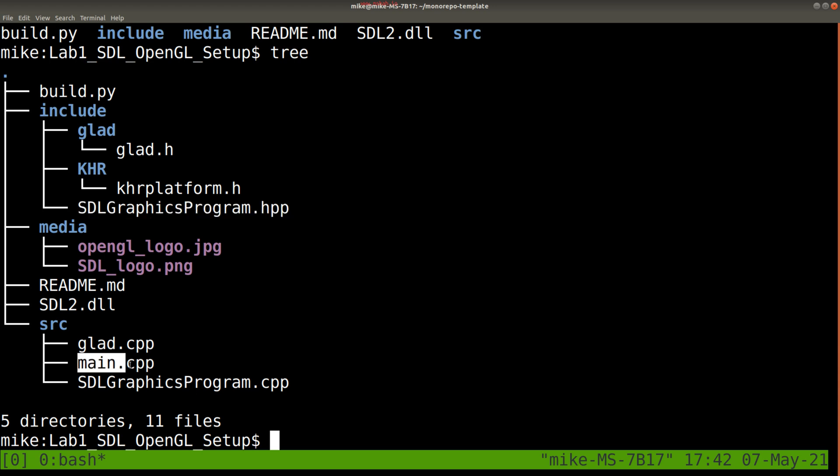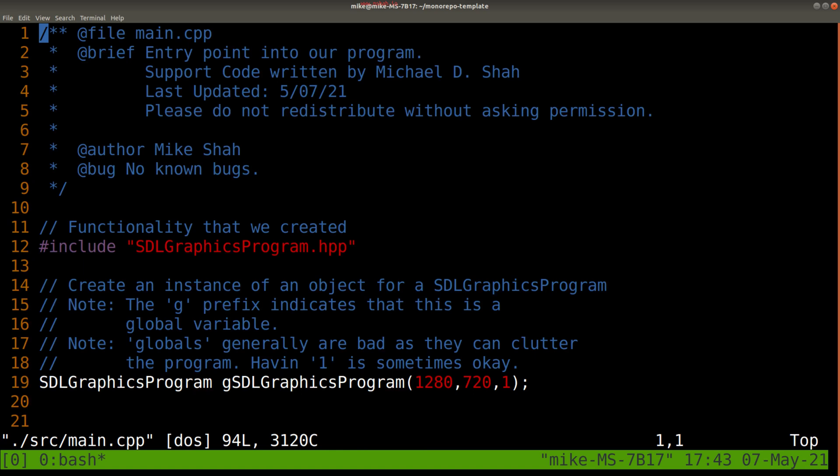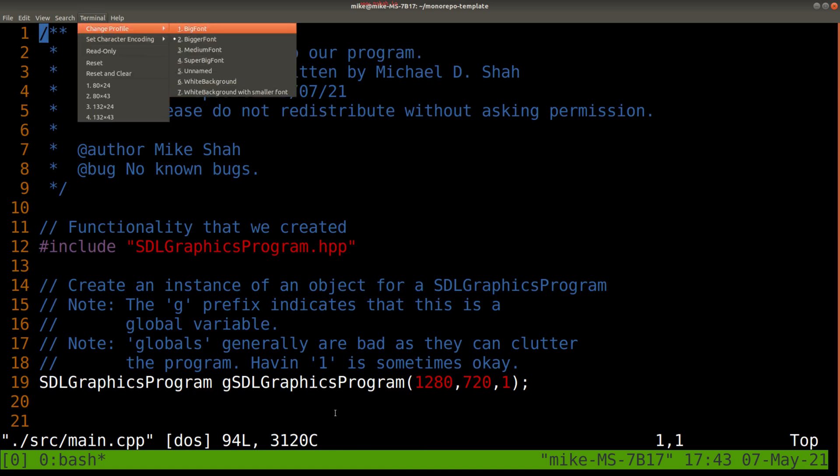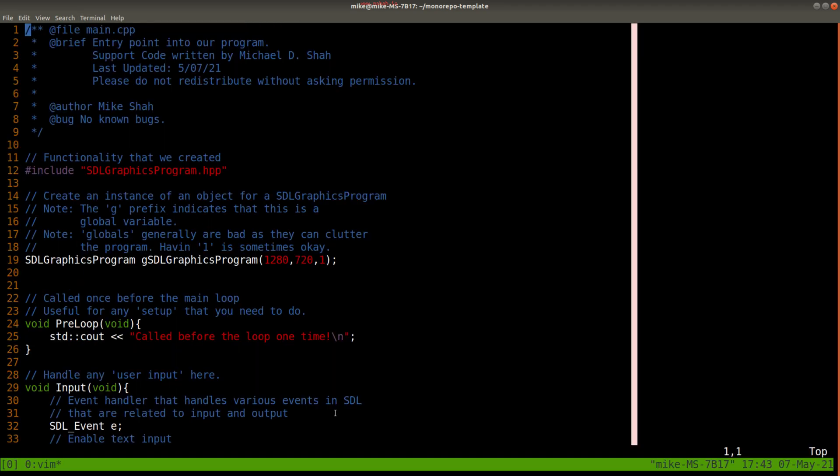But let's go ahead and start from our main function here. I'm going to open it up in Vim, and it's in our source directory. Let me make it a little bit smaller just so we can get a higher level view of our program here.